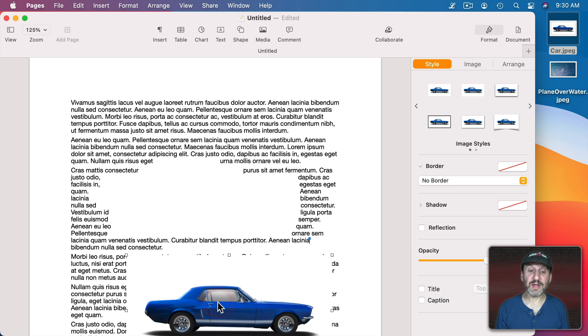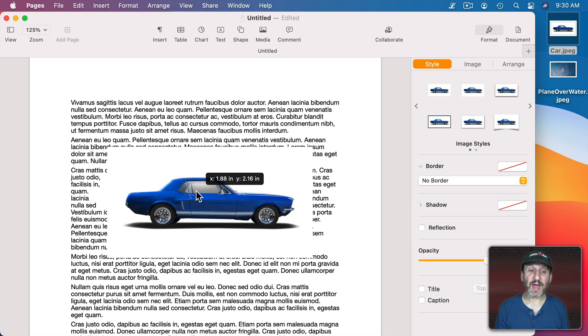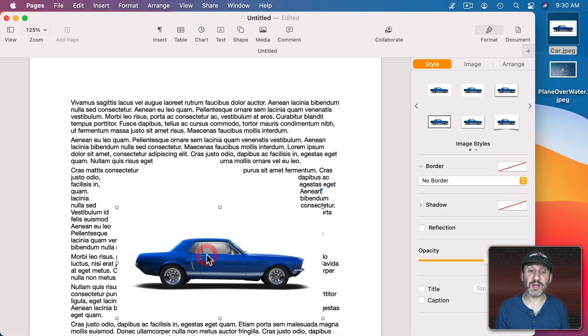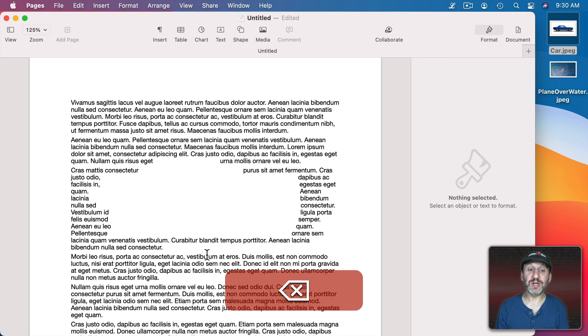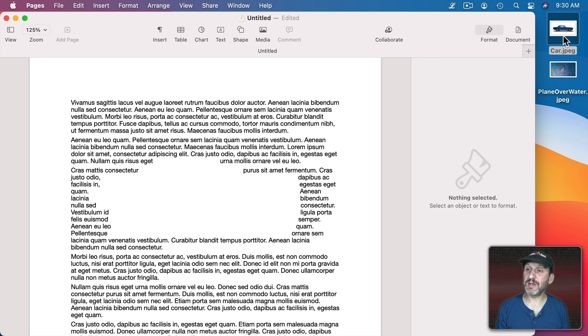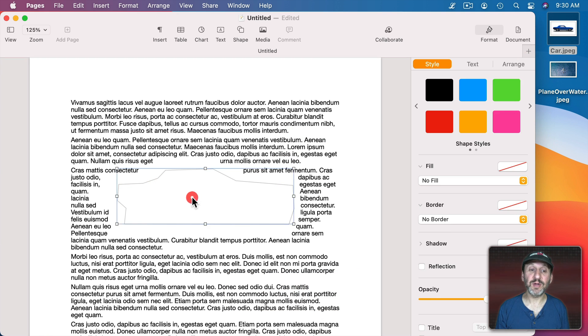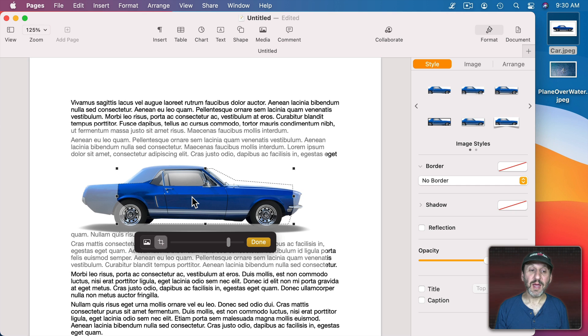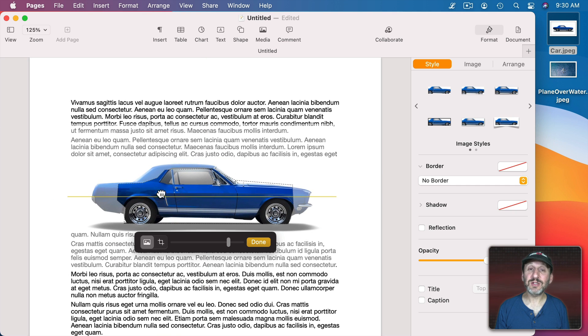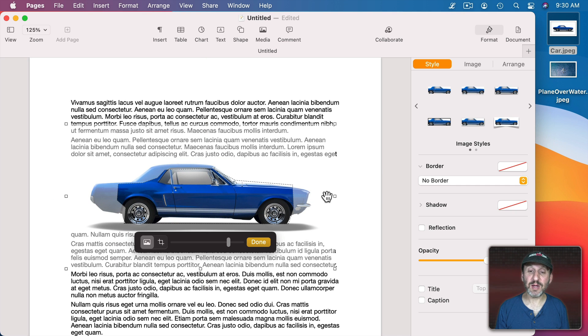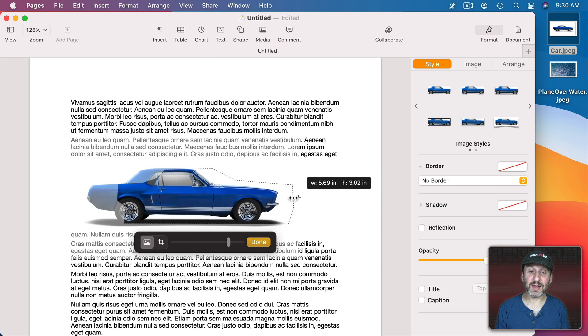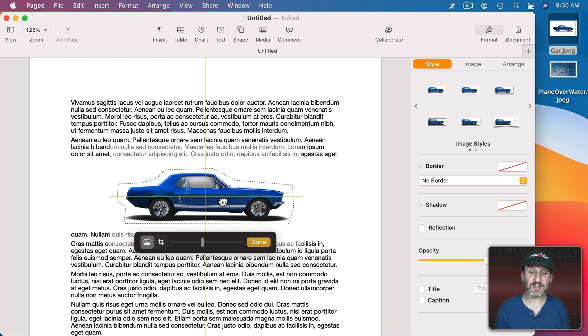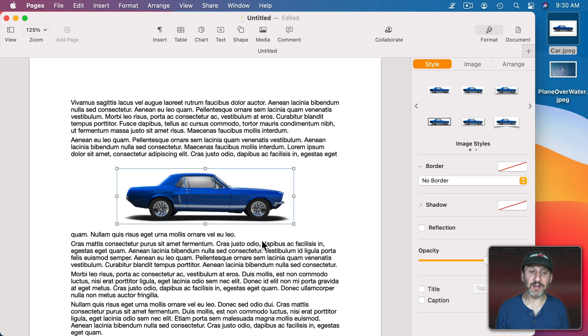But if you want to have this actually appear inside of that, you can. I'm actually going to delete this original image here and drag the car into the shape. Now you can see that this is going to appear inside the shape. I need to shrink it to fit. So I'll resize it like that. Done.